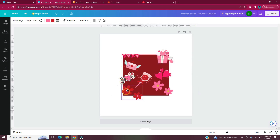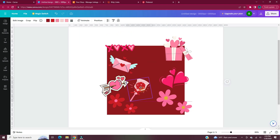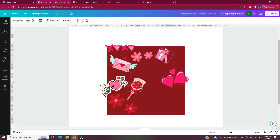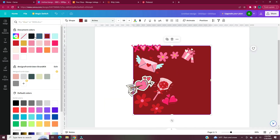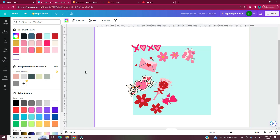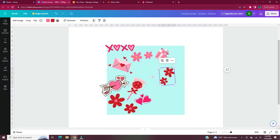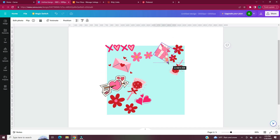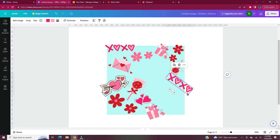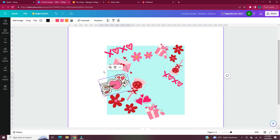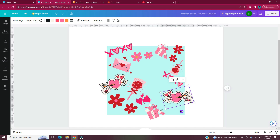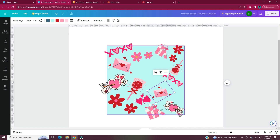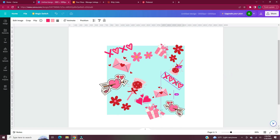A Canva tip: when you are resizing a shape, if you press and hold Shift while dragging on one of the corners, it maintains the proportions. I also locked the square in place so that as I'm moving my elements, the square stays put. Now I'm rearranging and resizing my elements to fit basically within that square.